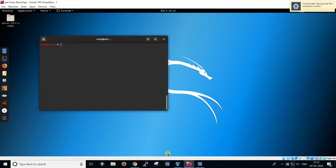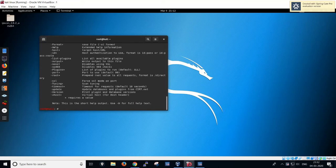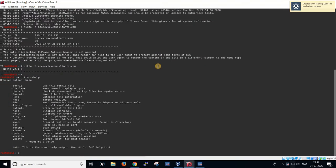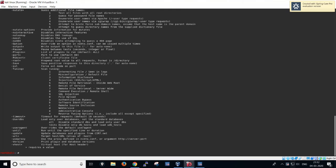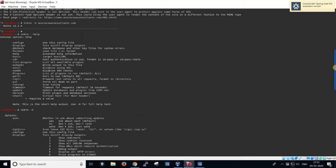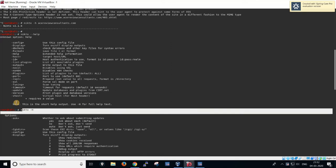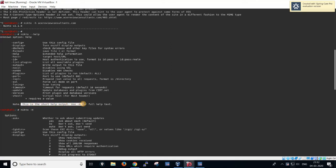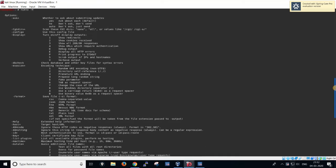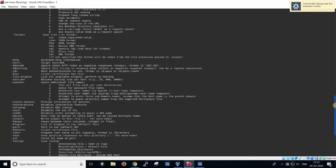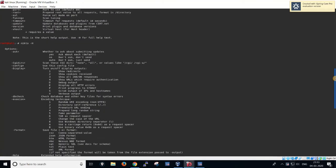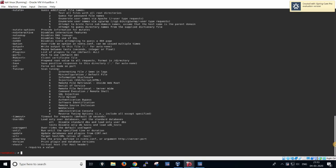Let's start. The first command I'll run is 'nikto', which gives brief and important details about Nikto. If you want full details, use 'nikto -H' — that's capital H — for the full help text. This gives the elaborate results, showing all the commands we can use to find vulnerabilities on a website or web server.